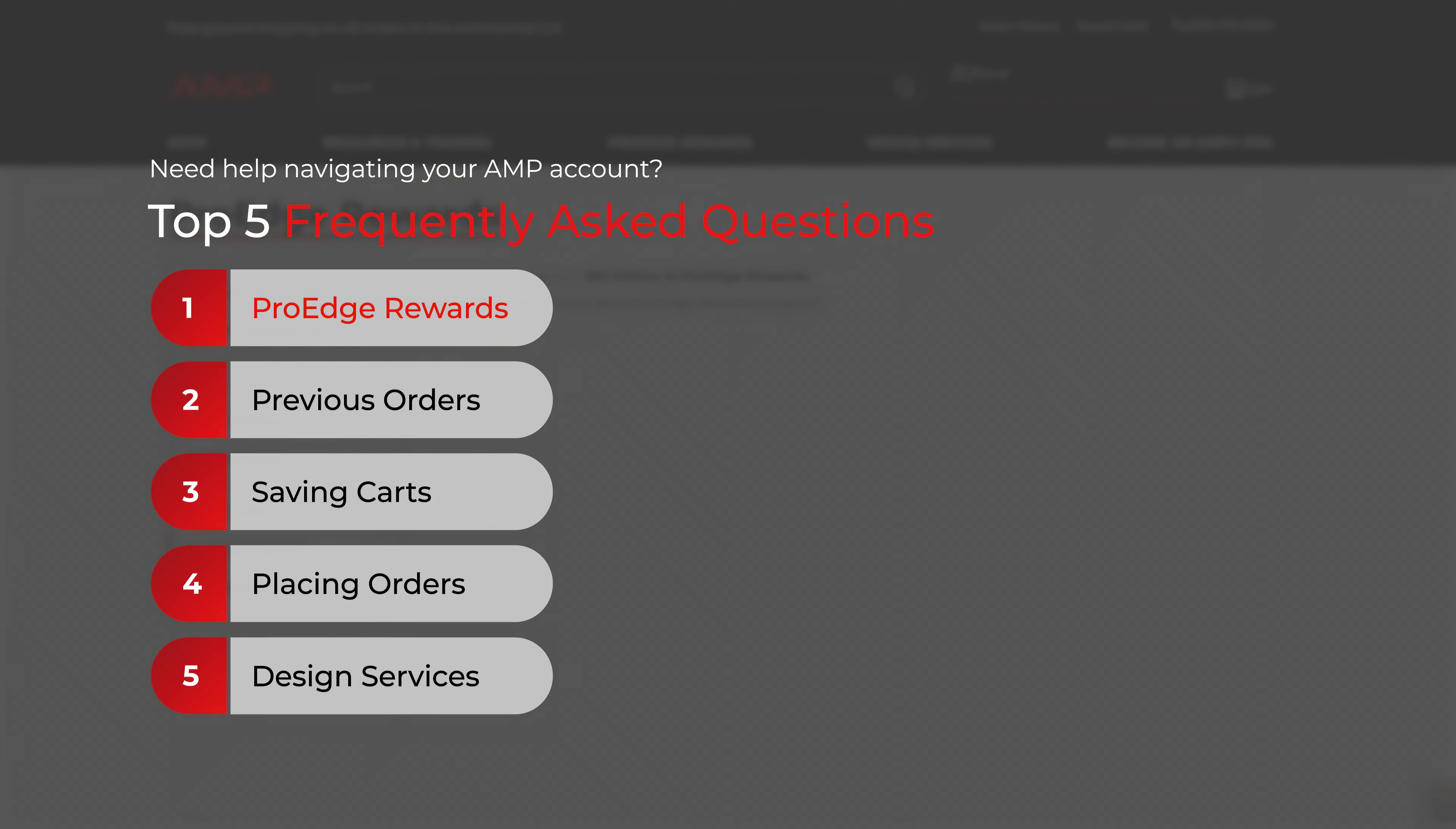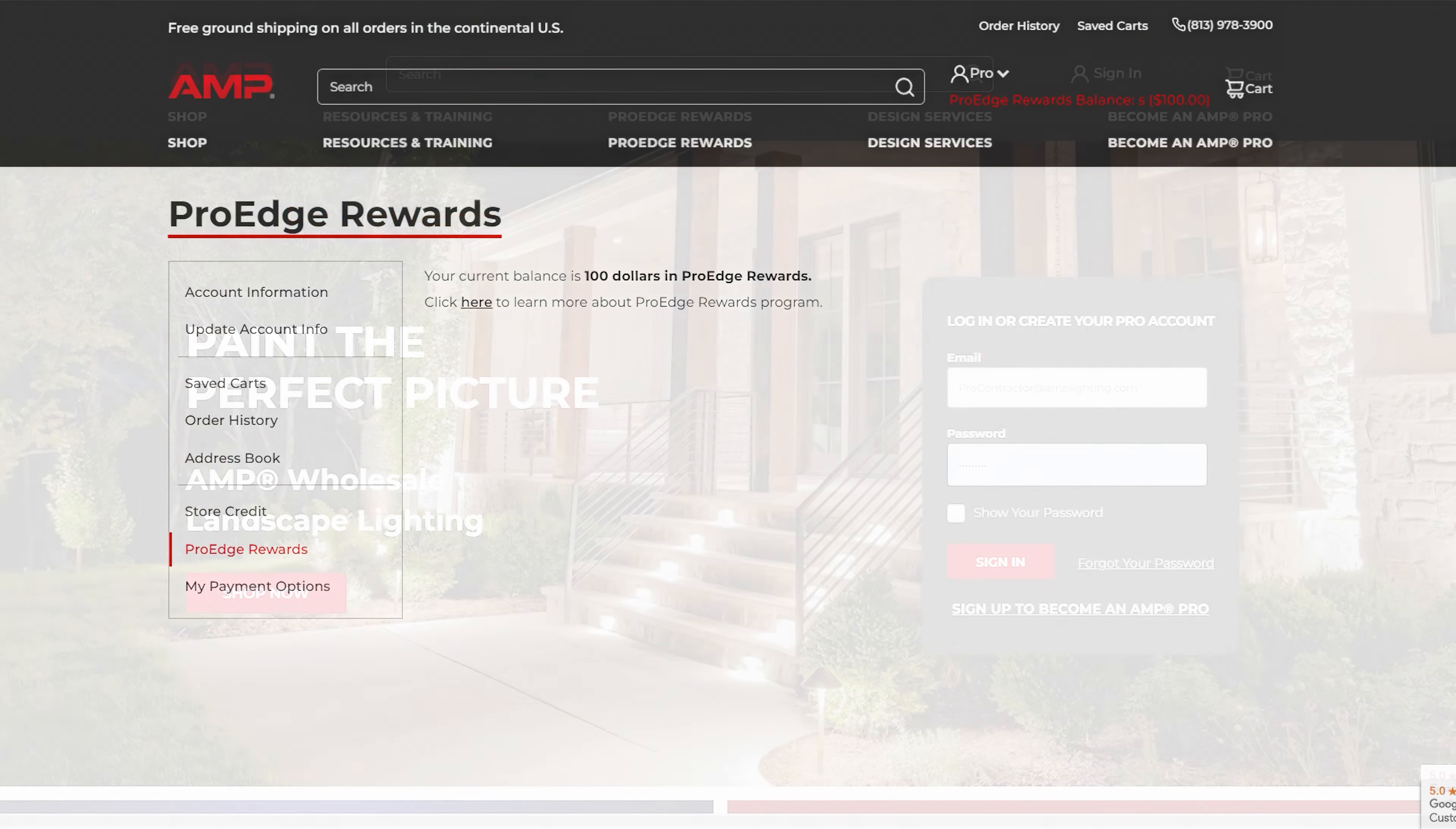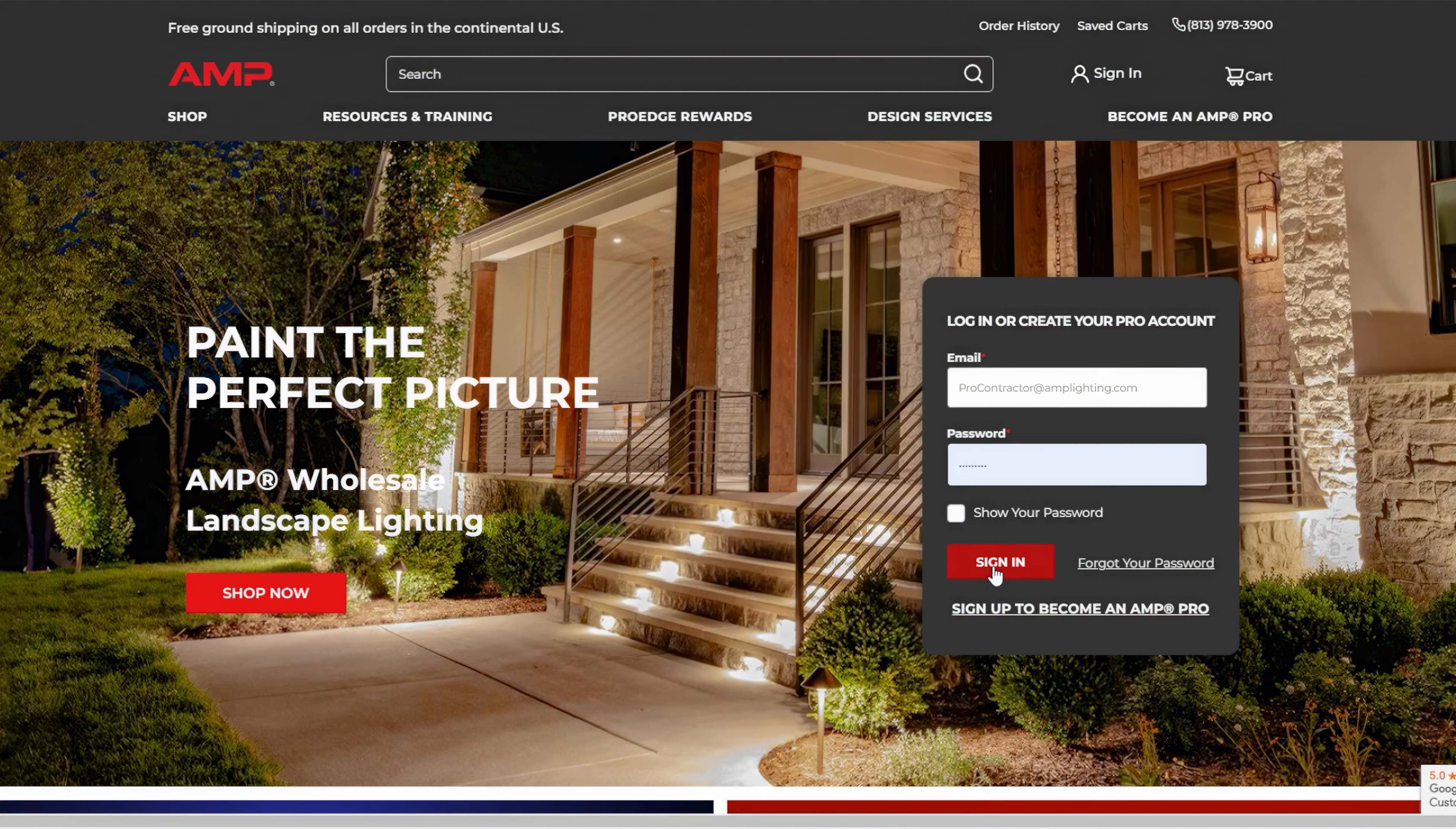Section 1: Rewards. How to view your rewards. Start by logging in to your AMP Lighting account.